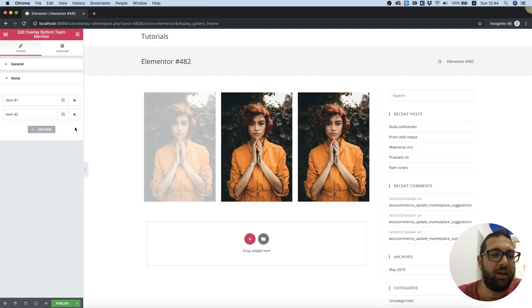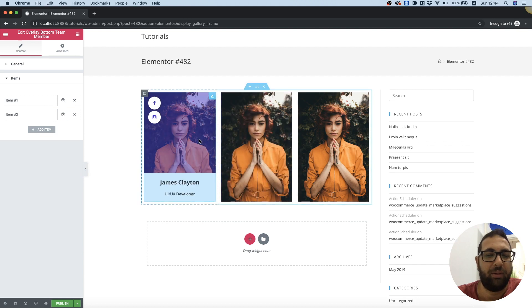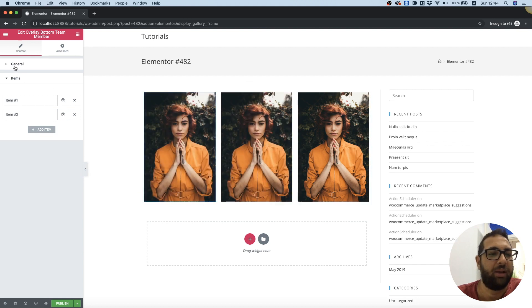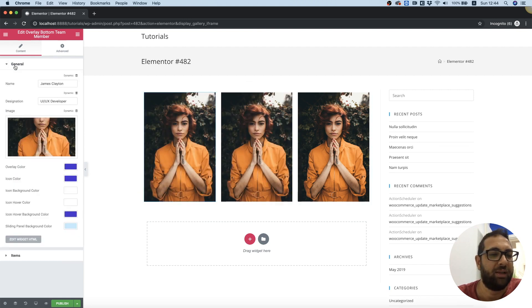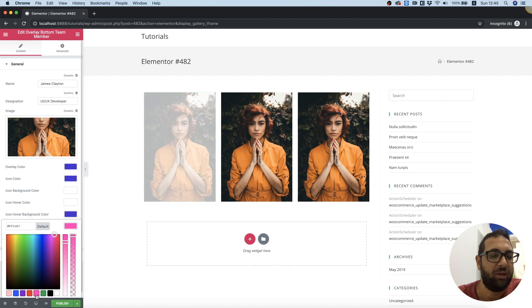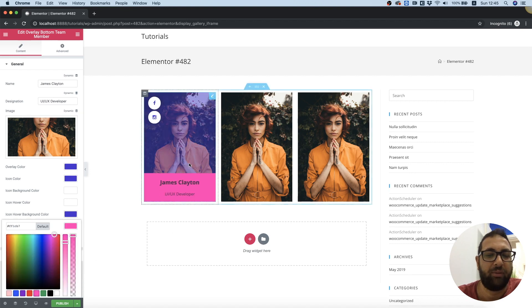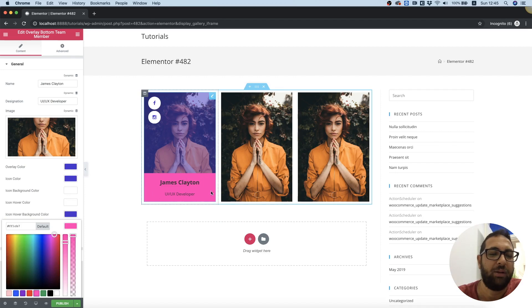We can duplicate them, and by clicking in General Settings we can change all the colors of the widget to whatever we want. For example, I just changed this bottom panel to a pink panel. So cool!